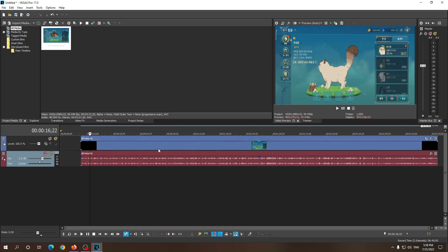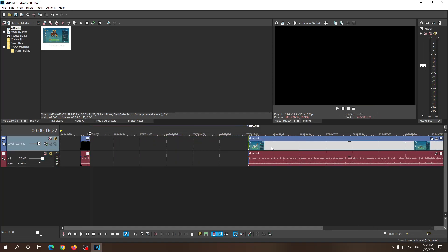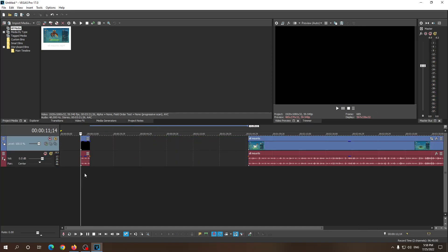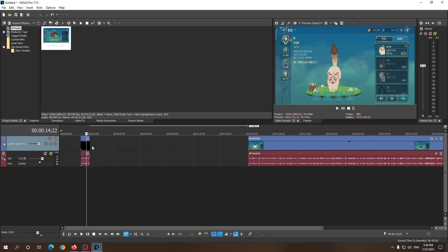As you can see, it goes fairly slowly. But if we want to speed up this video, all we have to do is hold the CTRL key, go to the end of the clip until this curved line appears — this wavy line.